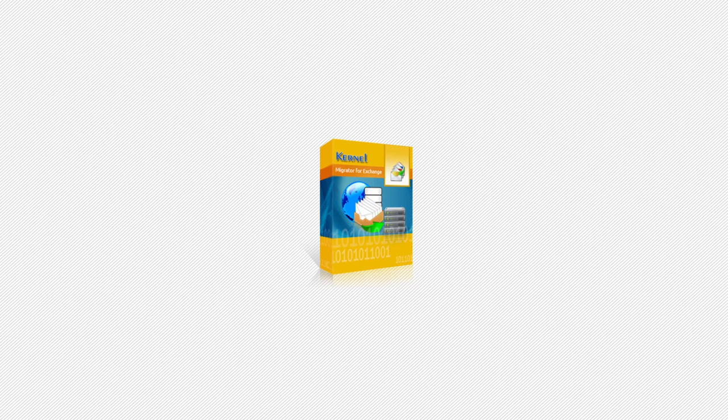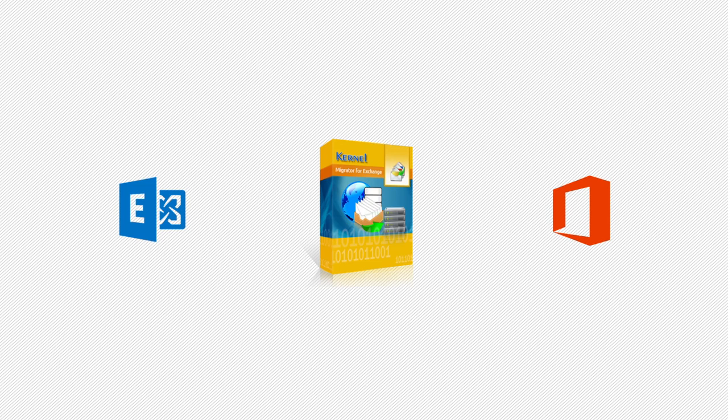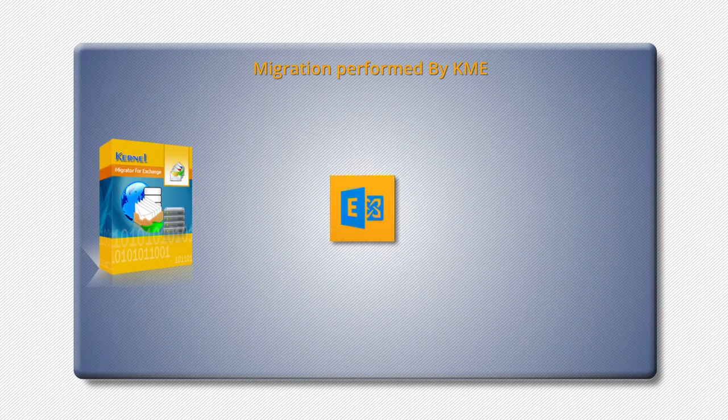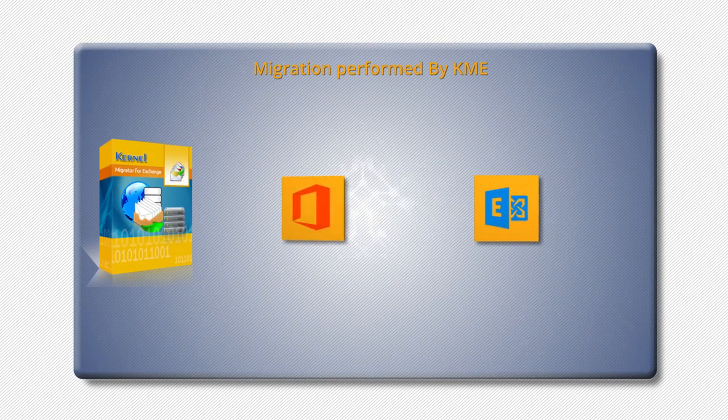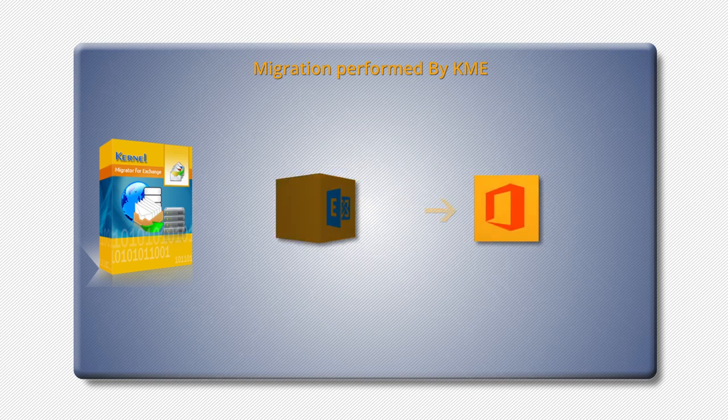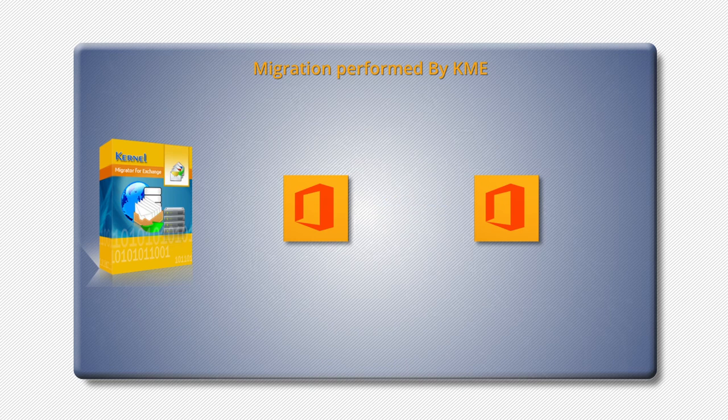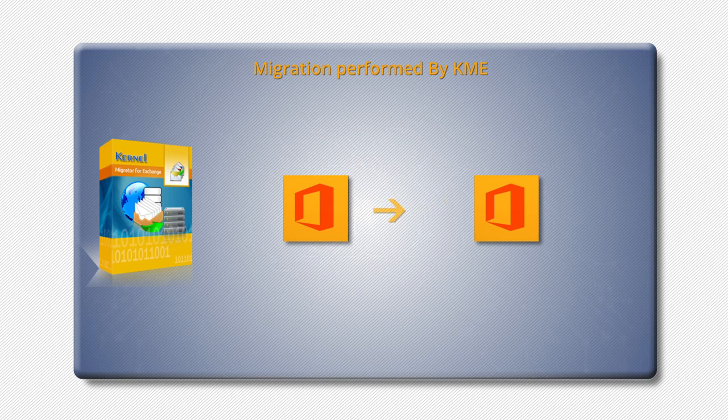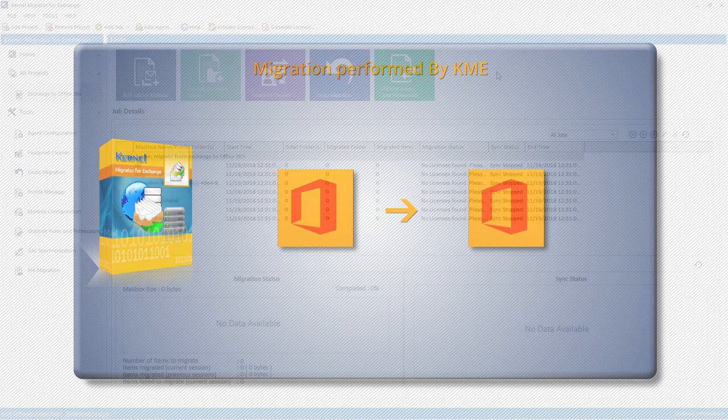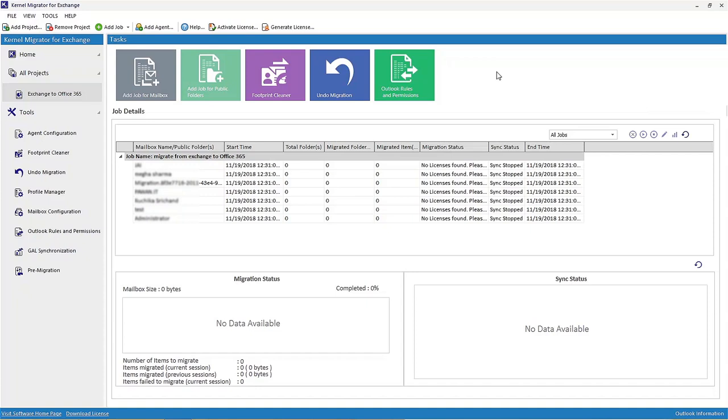Kernel Migrator for Exchange is a special tool that performs Exchange server and Office 365 migrations. It simplifies migrations between any Exchange versions, Office 365 to Exchange, Exchange to Office 365, and Office 365 to Office 365. This video explains Office 365 to Office 365 migration in detail.